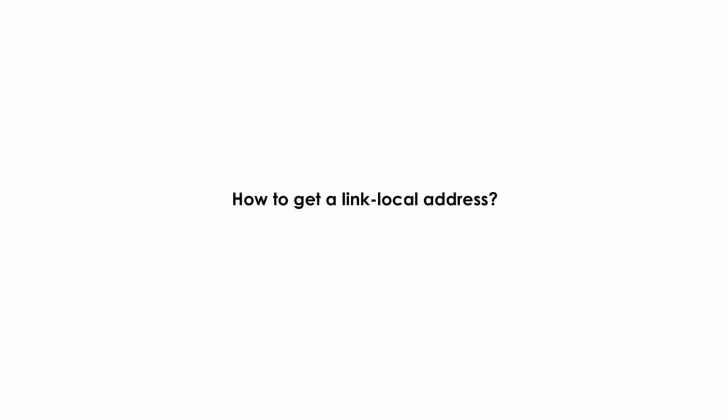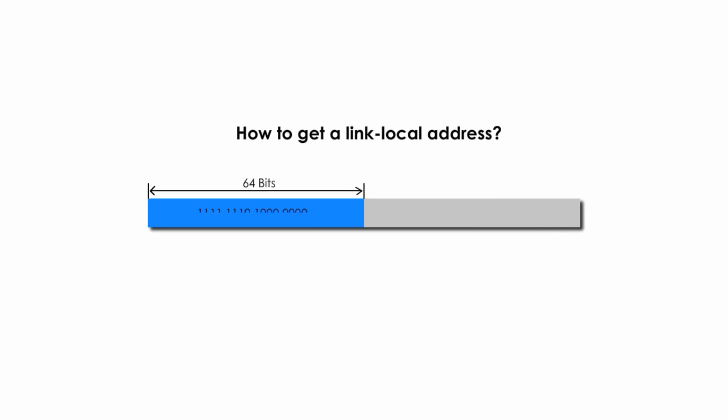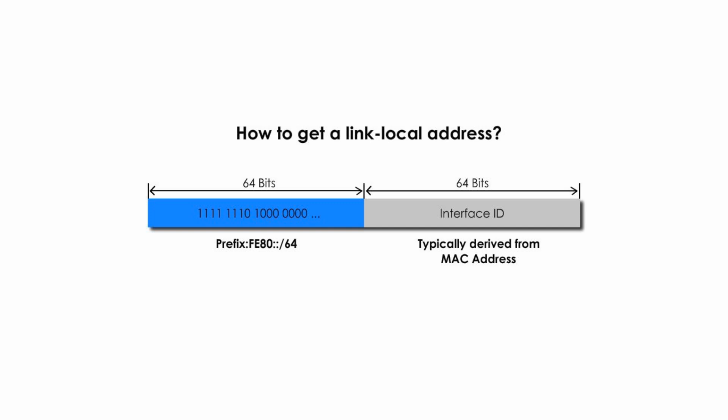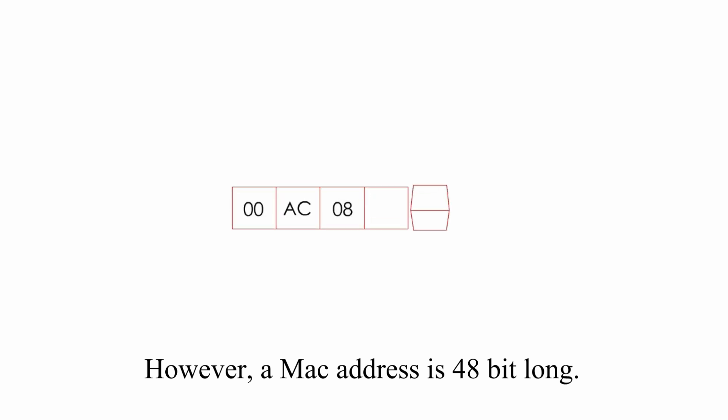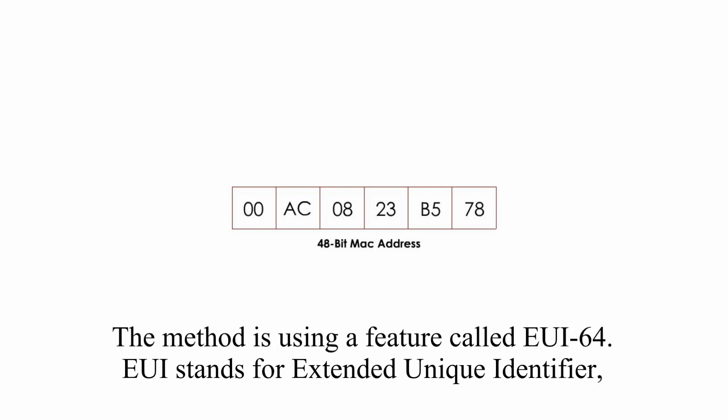But how does a host self-generate a link local address? Quite simple. A link local address first half is always fe80::/64. The second 64-bit portion or interface ID is typically derived from its MAC address or physical address. However, MAC address is 48-bit long. And how does a device self-generate a 64-bit long interface ID with a 48-bit long MAC address? The method is using a feature called EUI-64.